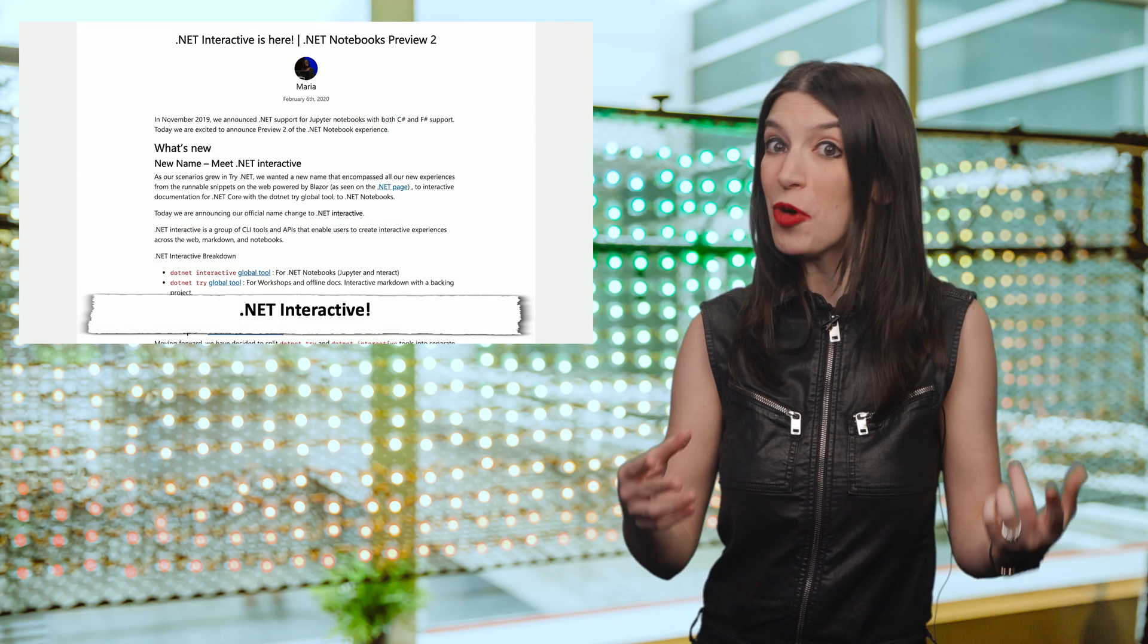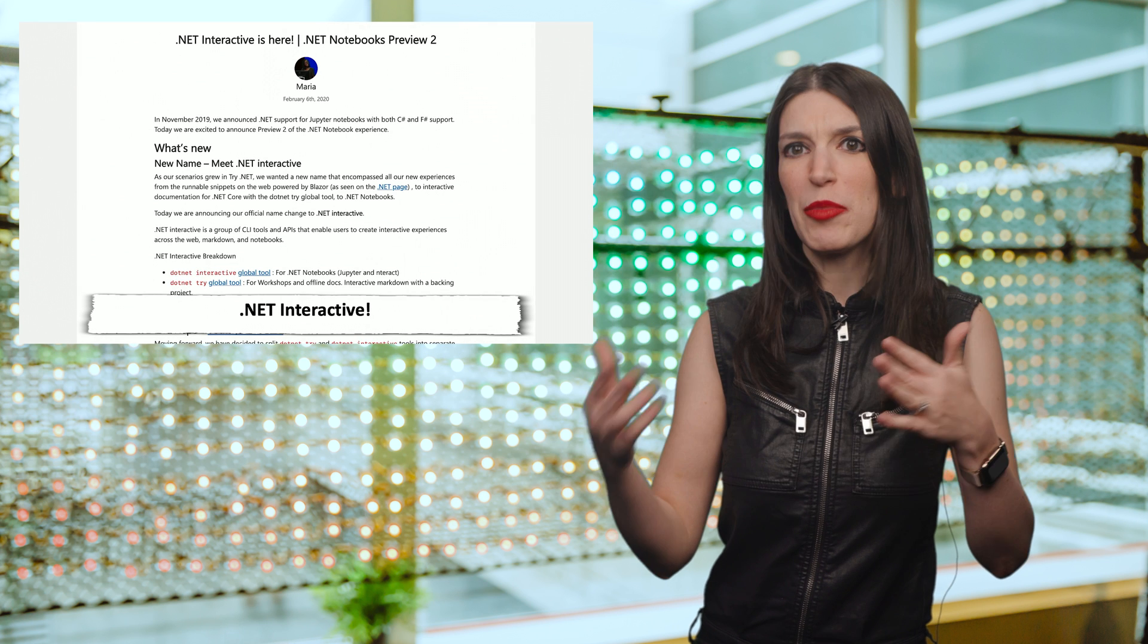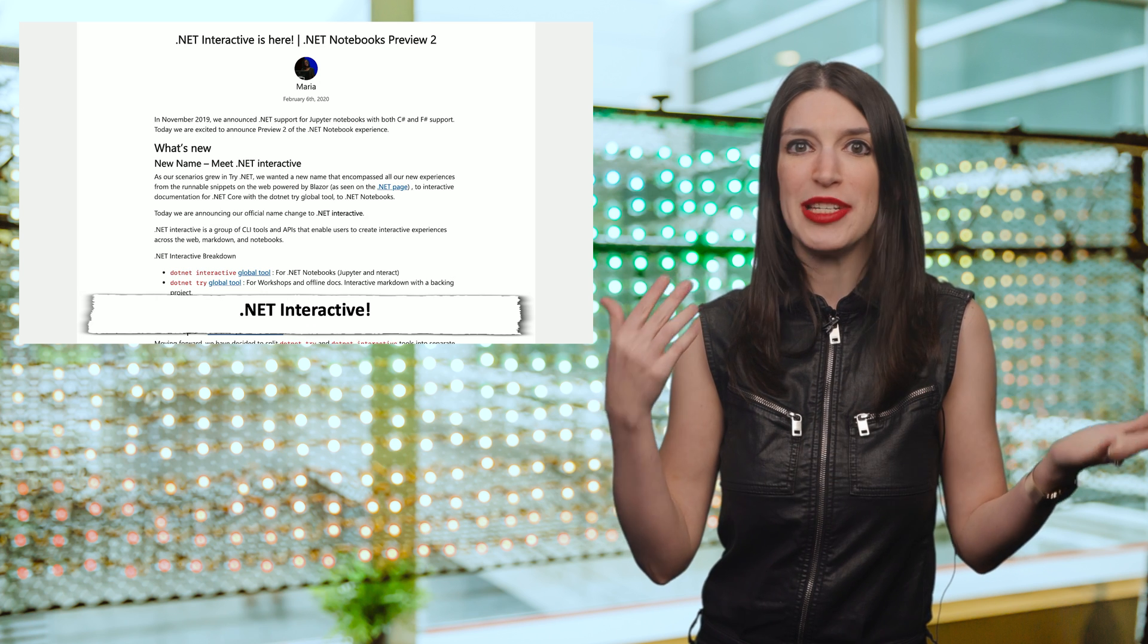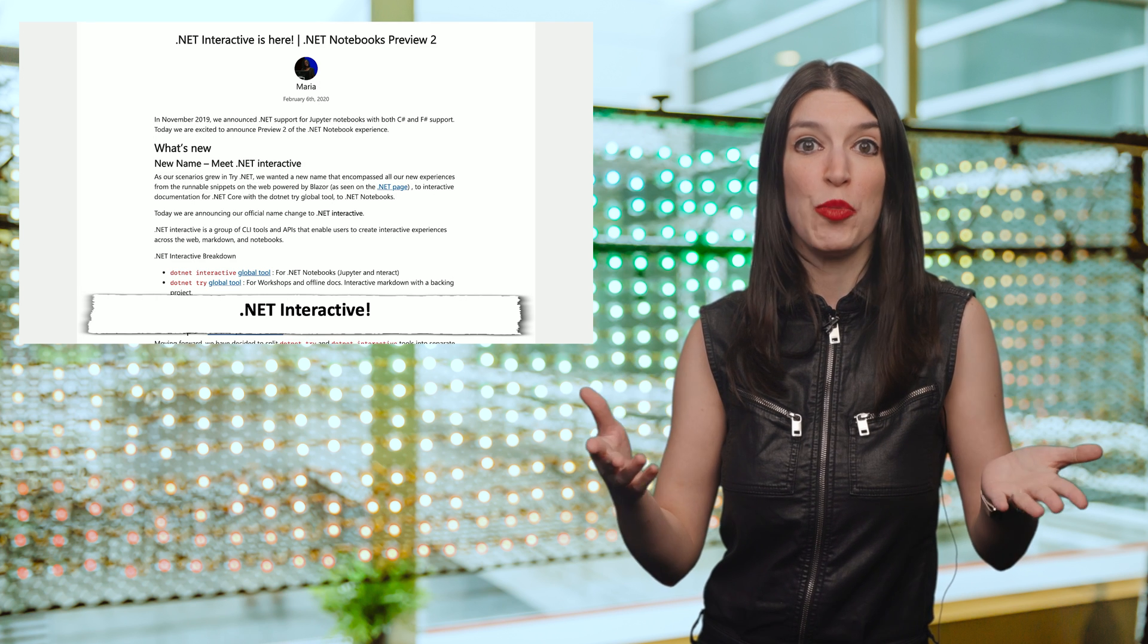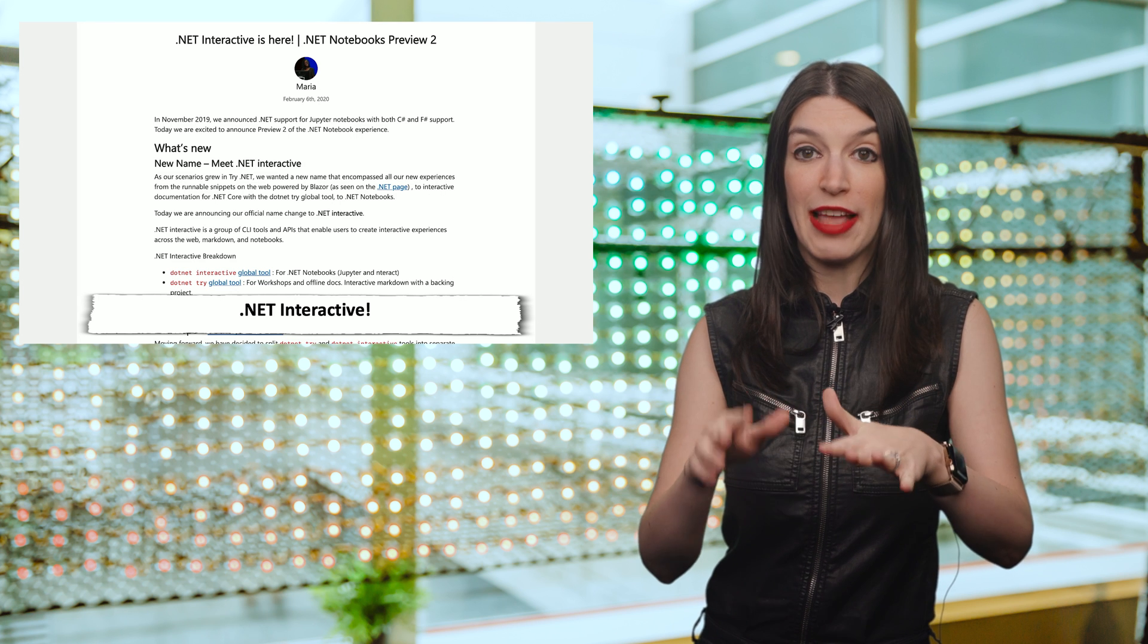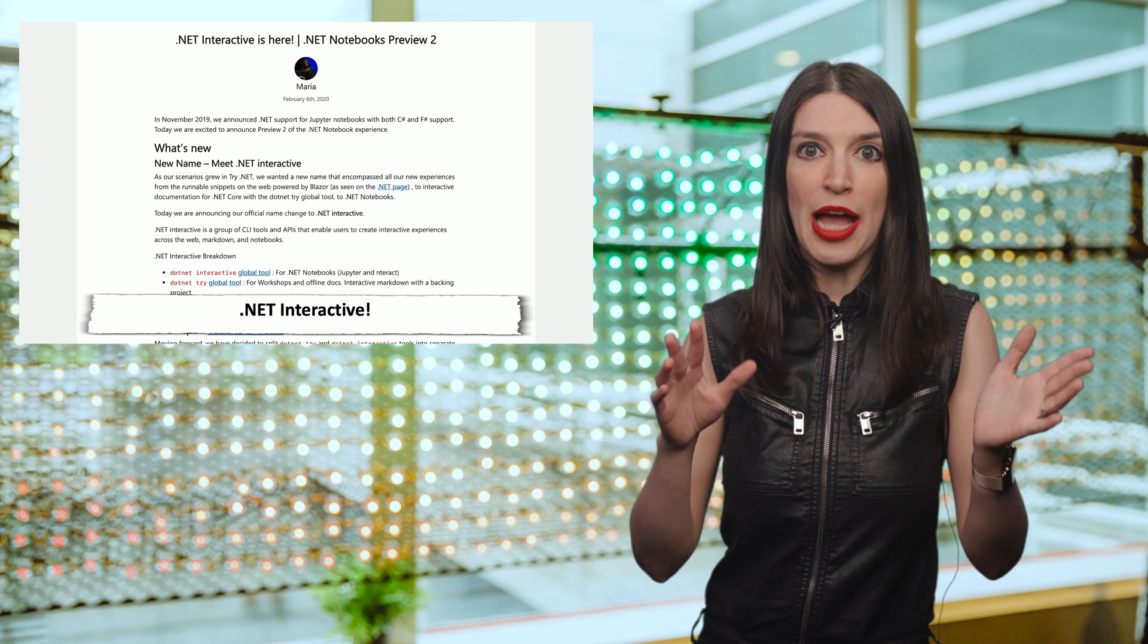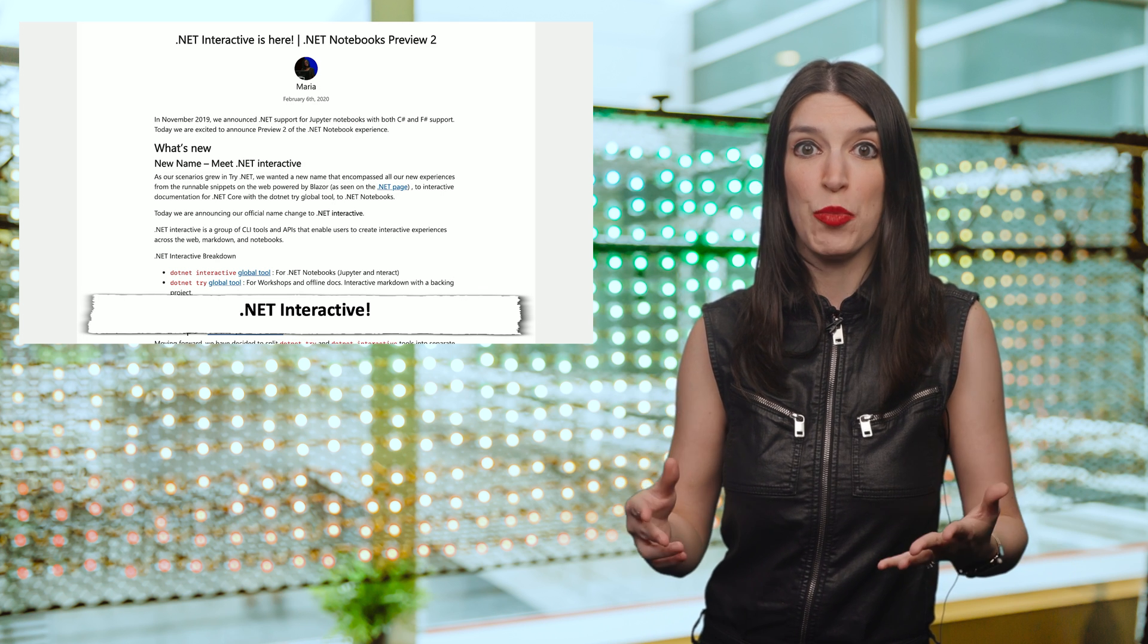In more .NET news, Try.NET is now .NET Interactive. As Maria explains in the blog post, the team wanted a new name that encompassed all the new experiences, from runnable snippets for the web powered by Blazor to interactive documentation for .NET Core with the .NET Try global tool and the new .NET Notebooks. That means there's now a new repo, so I've got that link down below along with new installation instructions.